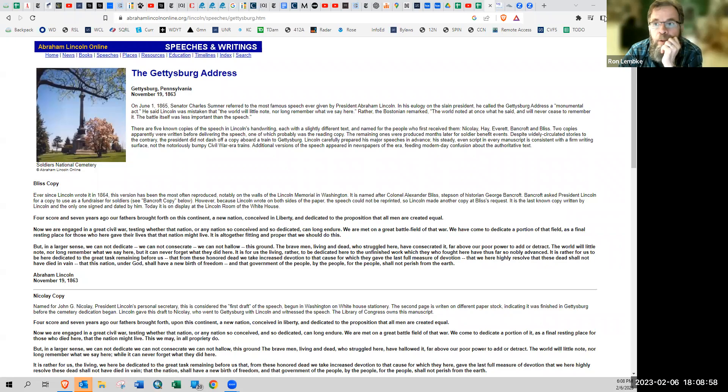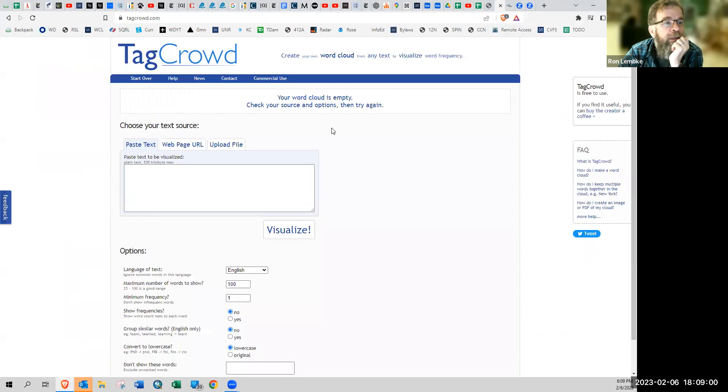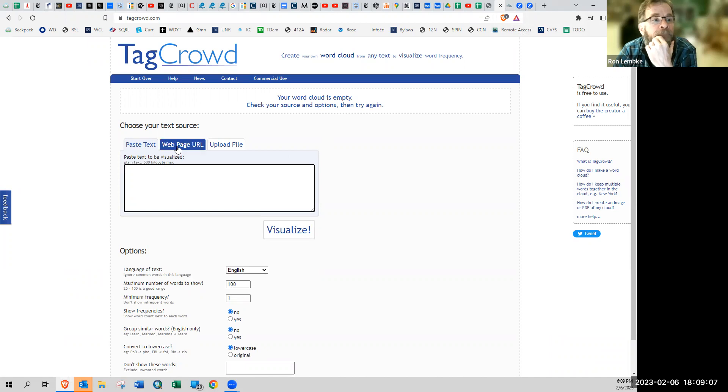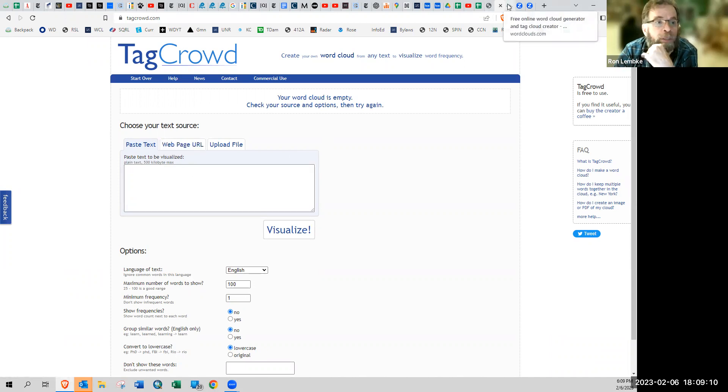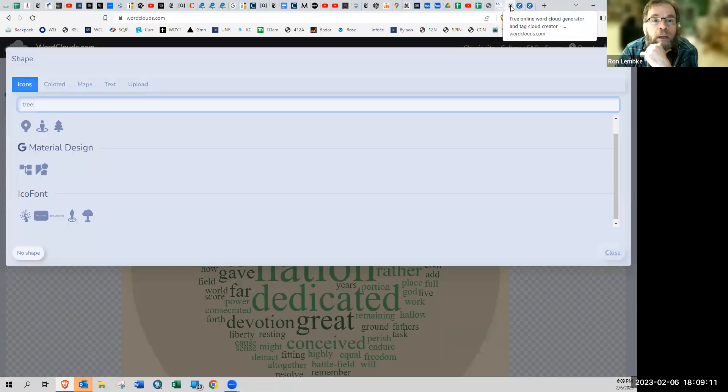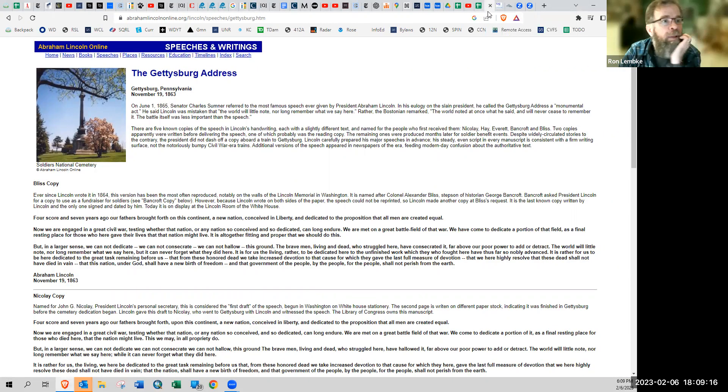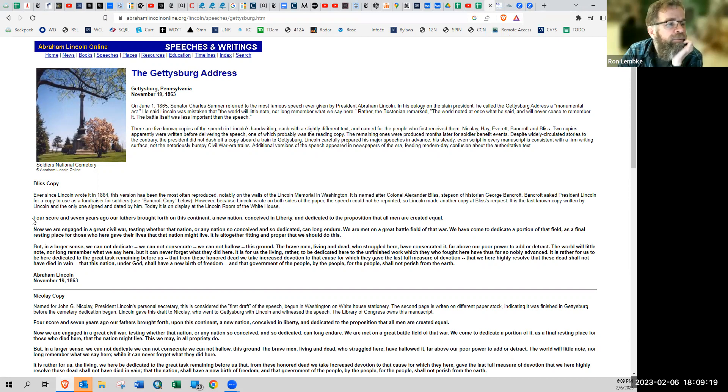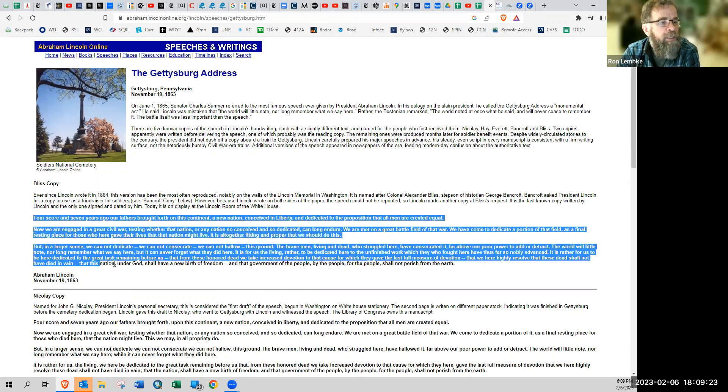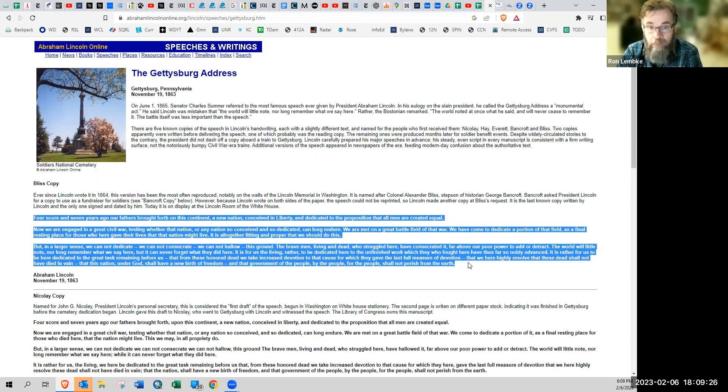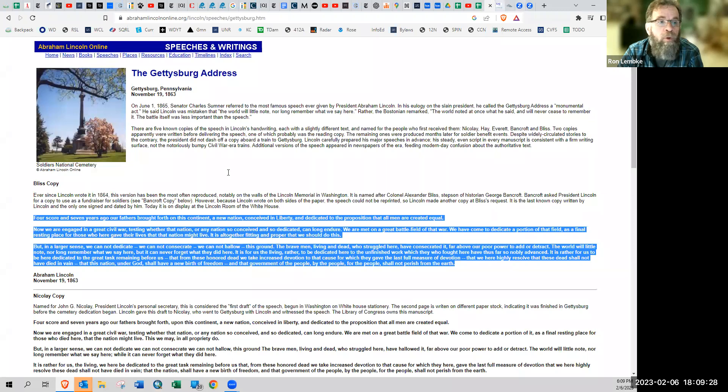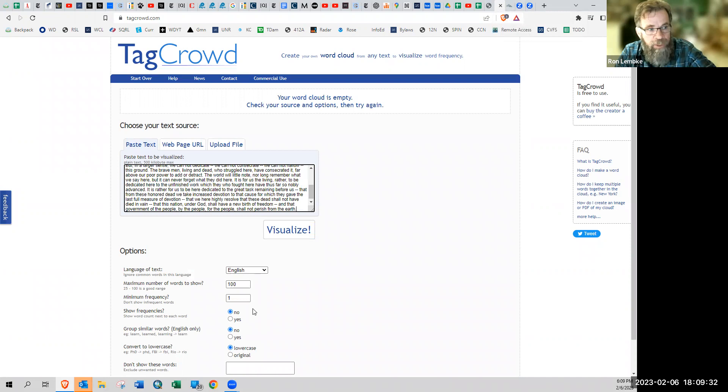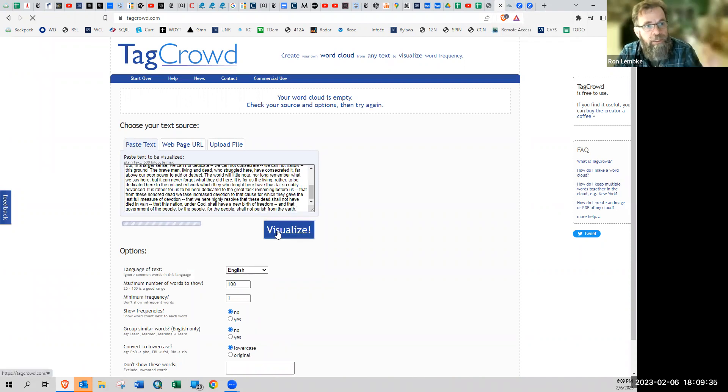So the first tool I'm going to show is this website here, tagcrowd.com. So I'm going to just copy the text that I want to use. You can read off a website, upload a file, obviously. So I am going to use the complete text of the Gettysburg Address. This is not a history class, four score and seven years ago, our fathers brought forth on this continent, et cetera, et cetera. So control C to copy, go over here, paste it. We see there are some options down here. We'll worry about that later. Visualize. Boom. There we go.